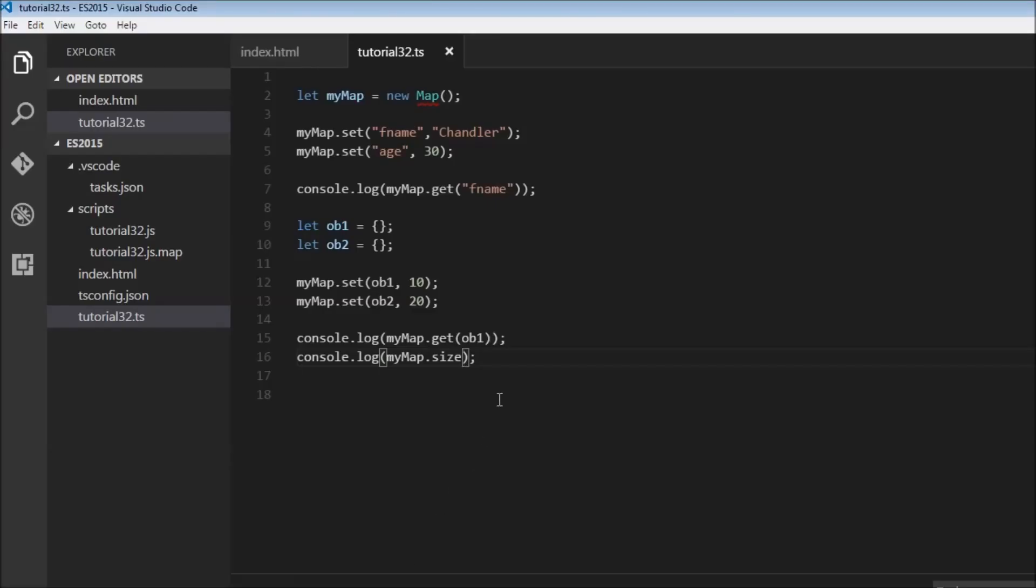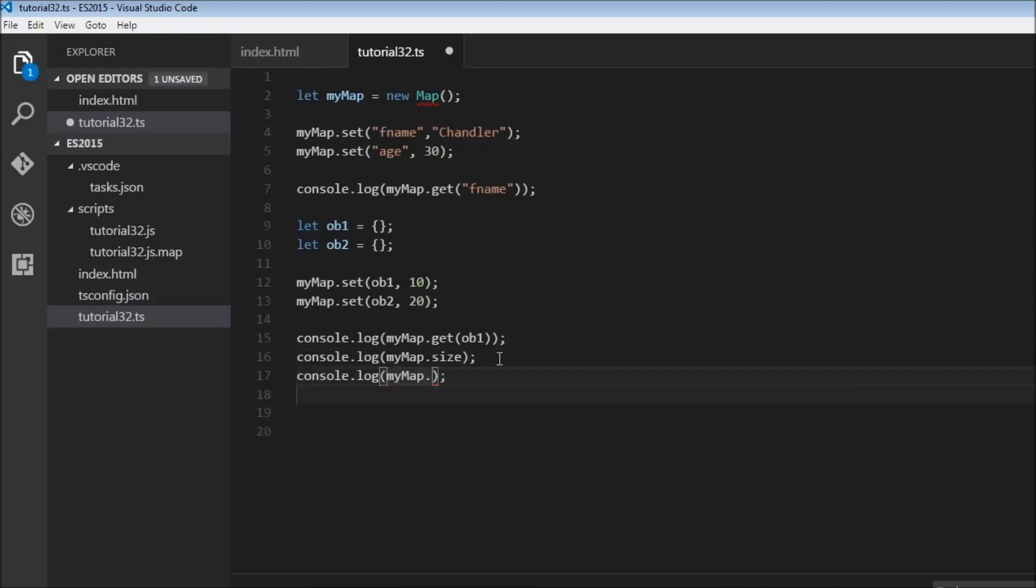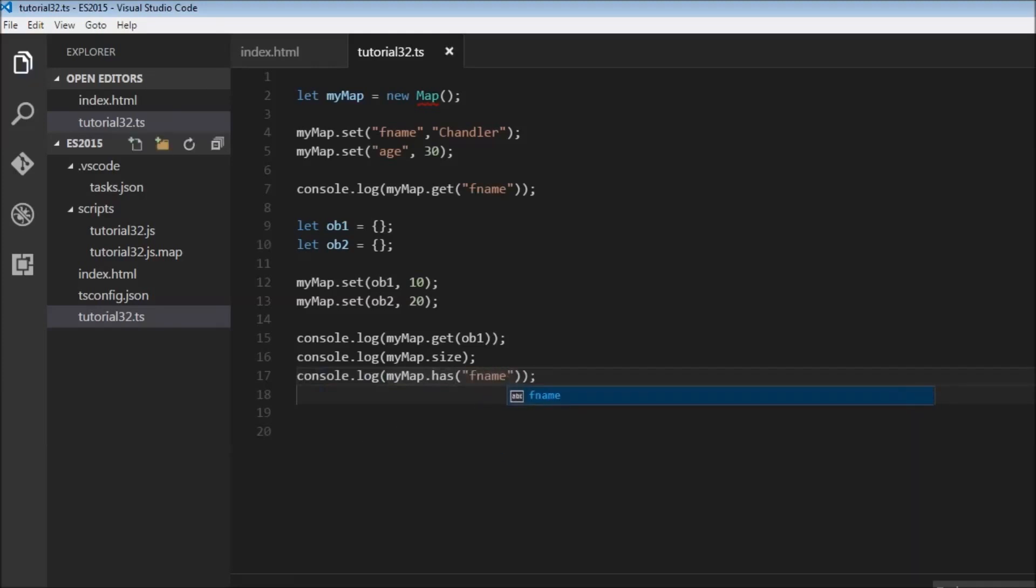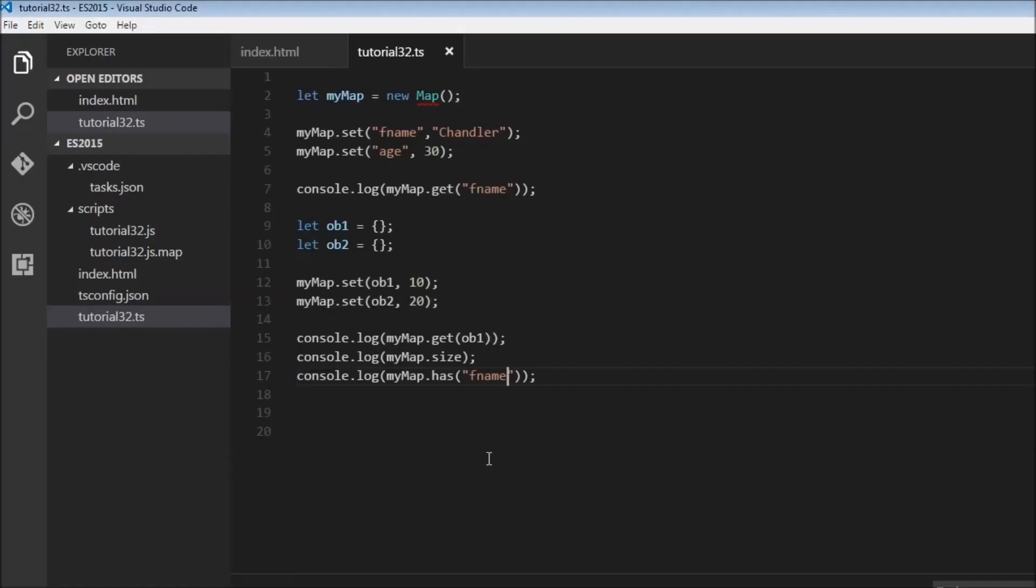Next, we can use the has method to check if a key exists in a map. We can log myMap.has('fname') - does it have a key called first name? When we save this, it returns true. If it did not exist, it would return false.